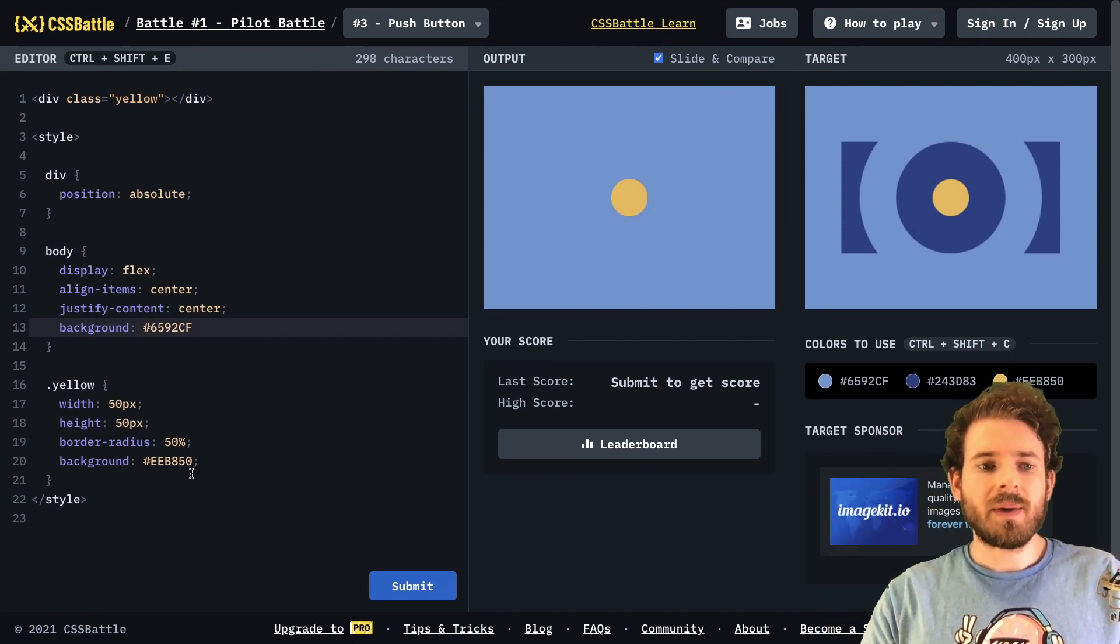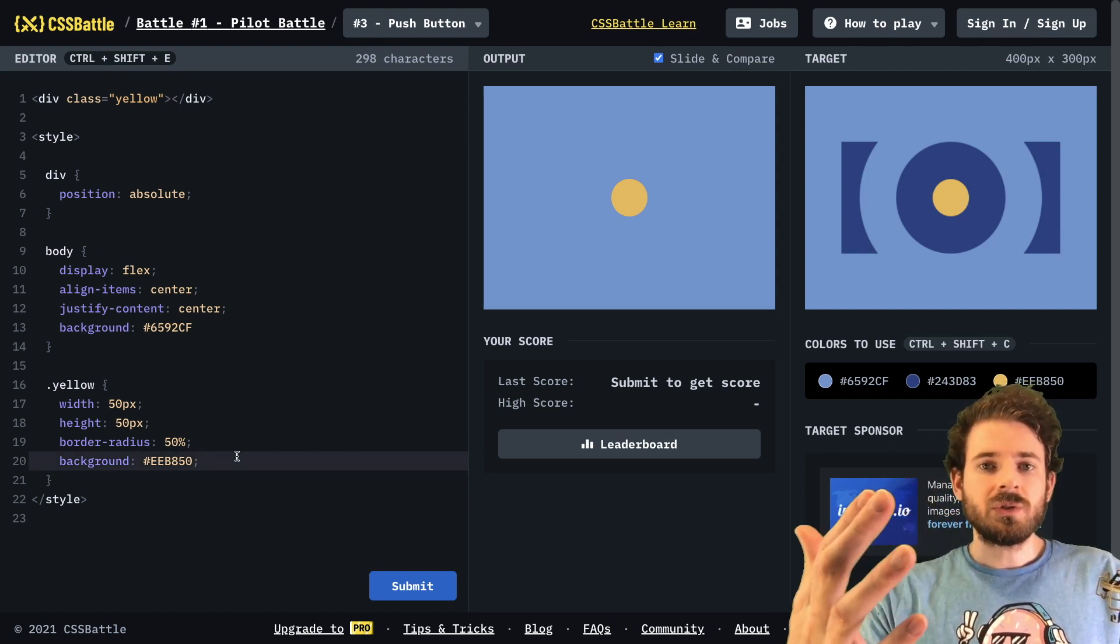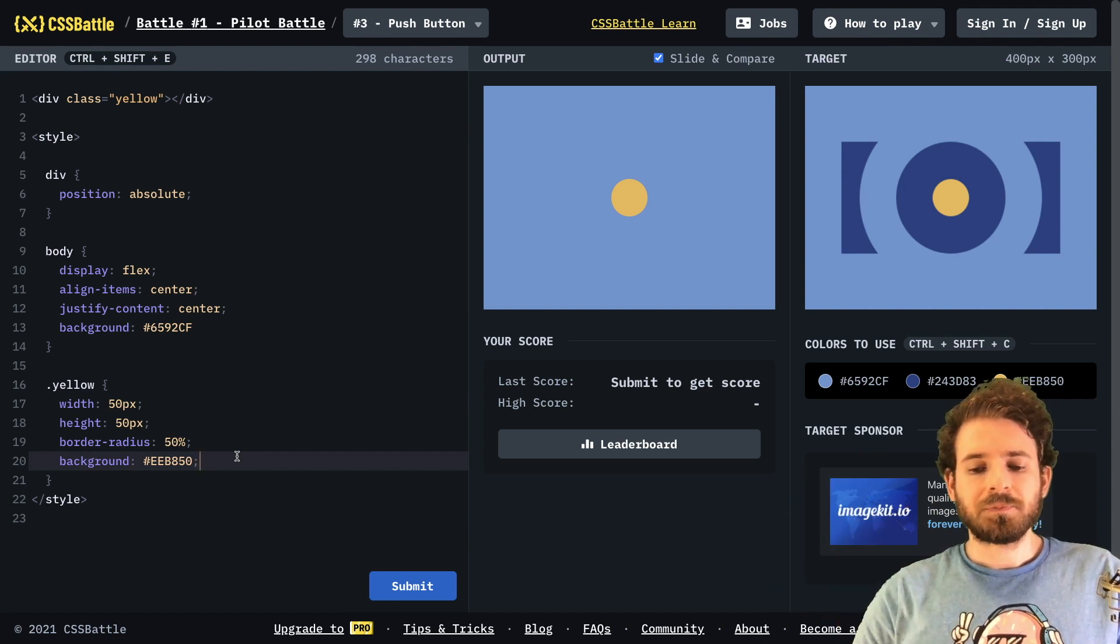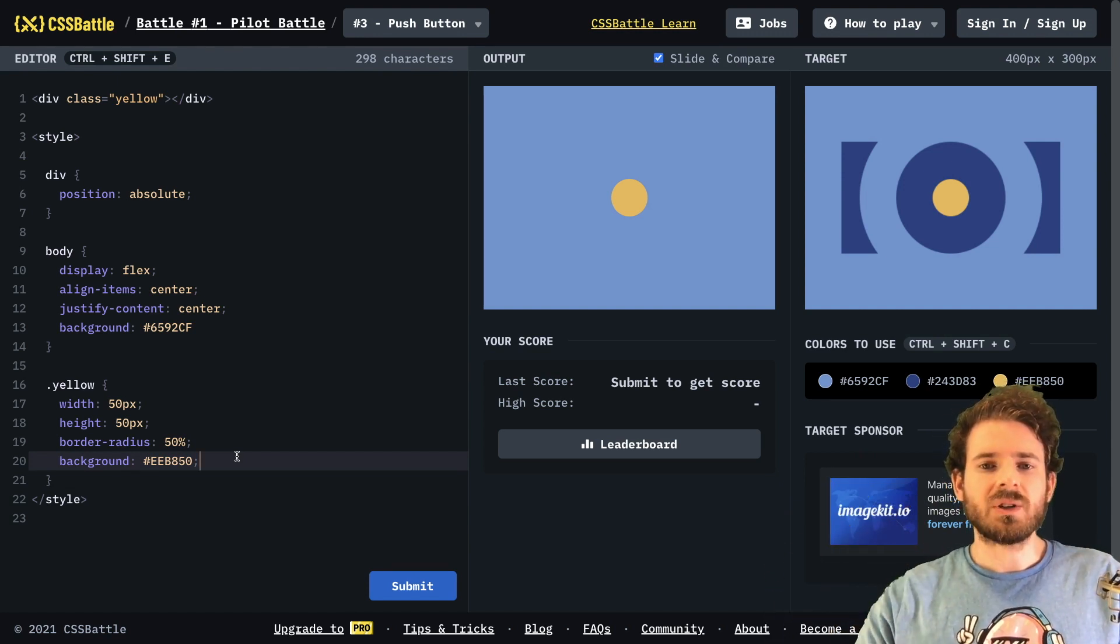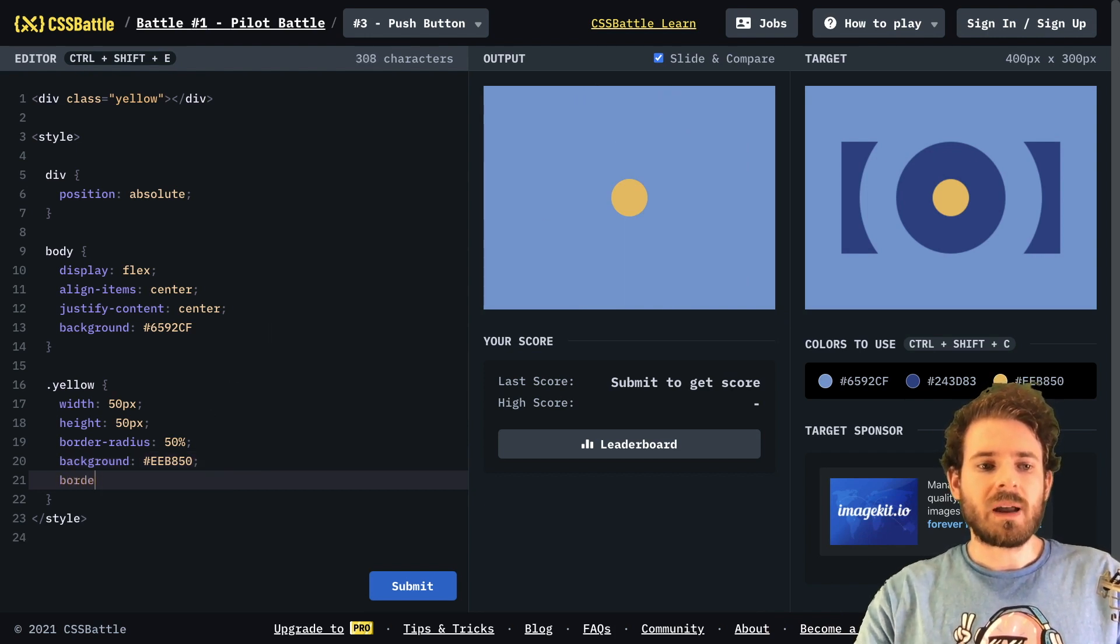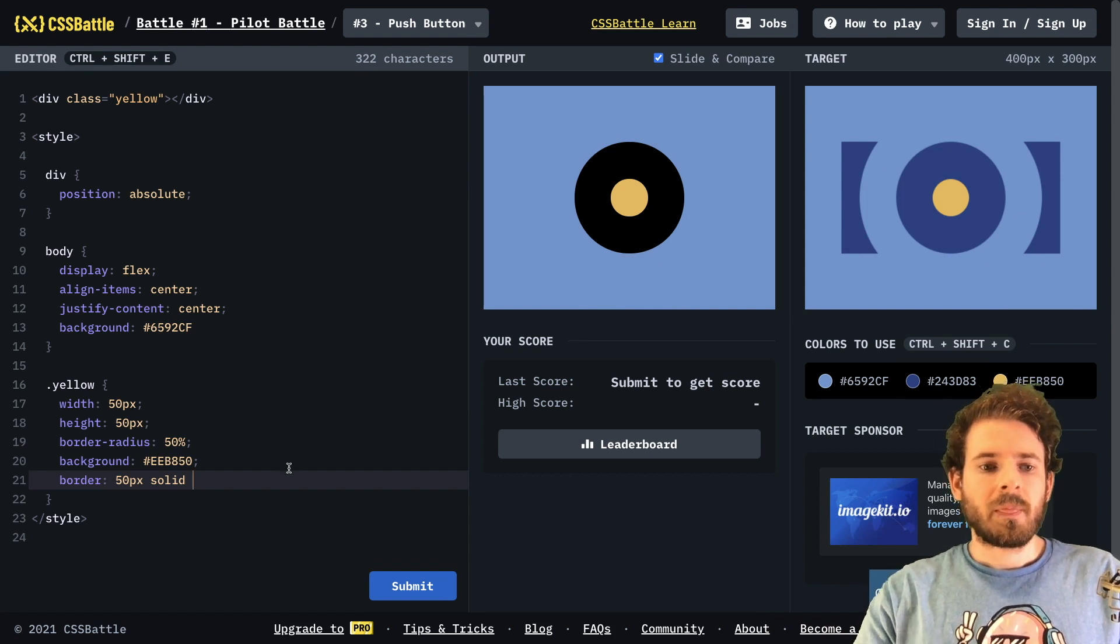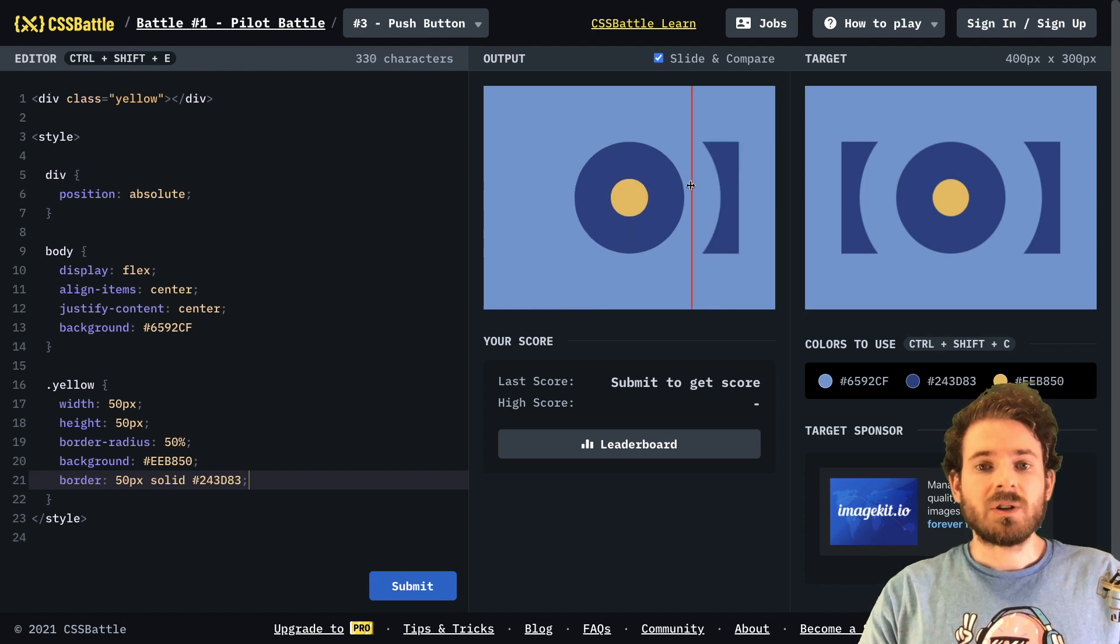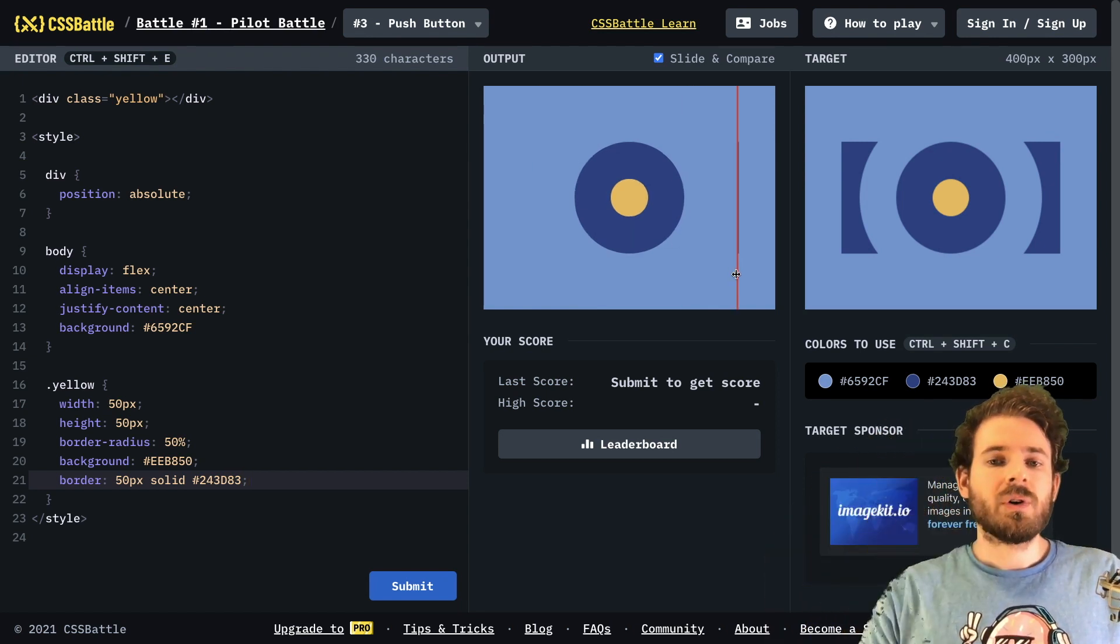So one thing you might be able to notice is that whenever you're dealing with circles, look to see if there's an ability. So whenever you're dealing with circles, try to look at the challenge and see if maybe you can add a border, first of all. So notice here, we could add a border of maybe 50 pixels solid, and give it that blue. And notice that that actually achieves what we want, right? So we had a center yellow circle, we gave it a border.